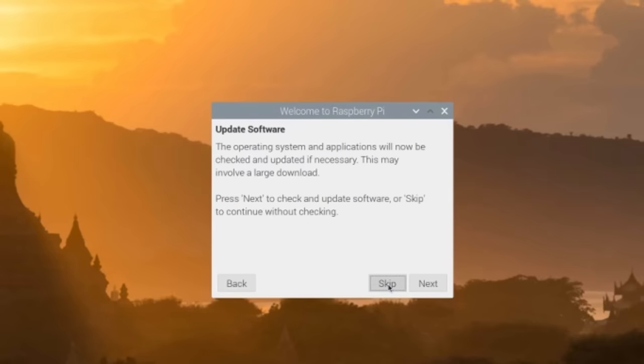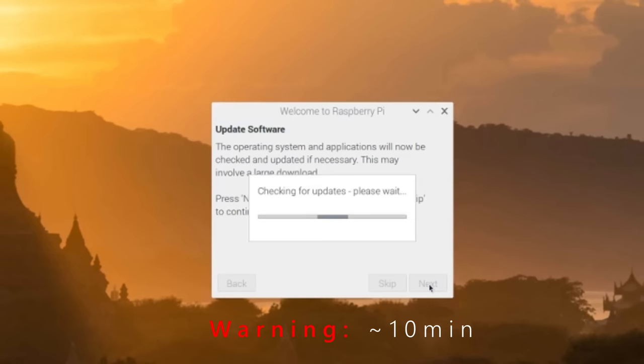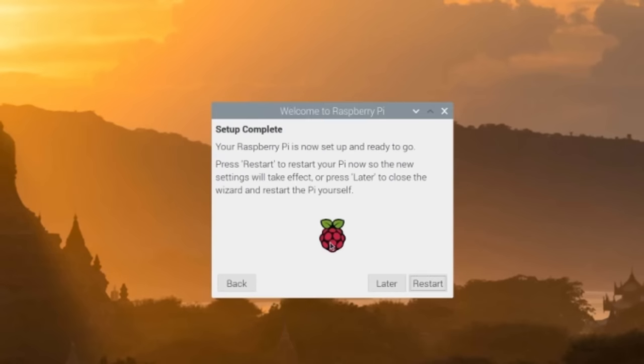And lastly it'll ask you to update the software. You can skip this or you can hit next and it'll do it, but warning it will take around 10 minutes to do so. And then after that's done, it'll say setup complete and you can restart the Pi.